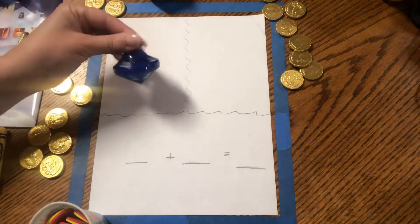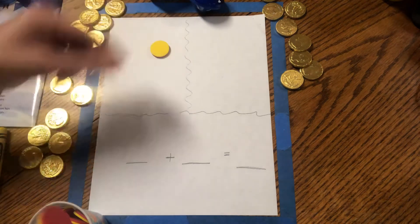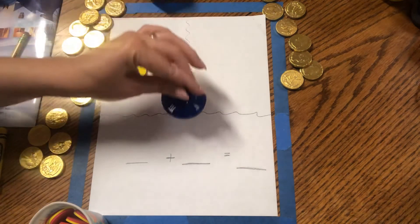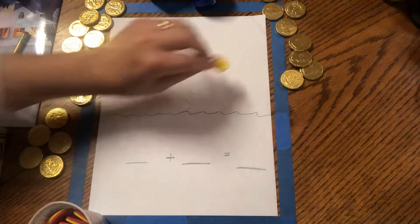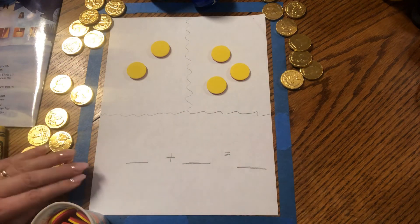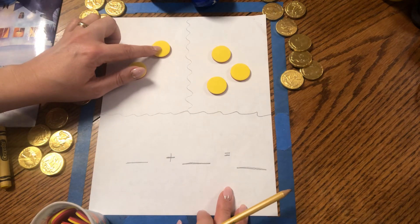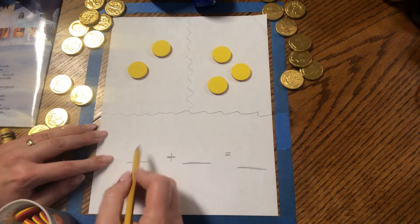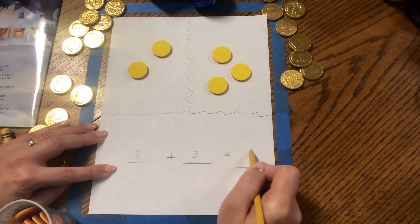I spun my little dreidel and I got to take two gelt out of the pot. Then I spun my dreidel again and I got to take three out of the pot. How many did I get to take in all? One, two, three, four, five. That's right, because two plus three equals five.